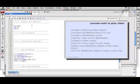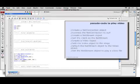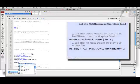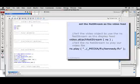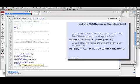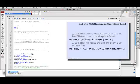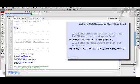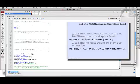We need to tell the video where it's getting its information from. The video is just a dumb display head, so it needs to know where its source is coming from — and that will be the NS NetStream. We say video.attachNetStream(NS). Finally, we have to actually play the video. The way we play it is by talking to the NetStream: NS.play, and then we give it a path in quotes to a video file, such as '../_media/FLV/Kennedy.flv'.